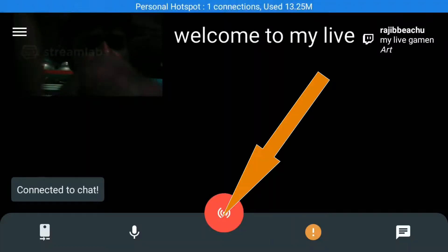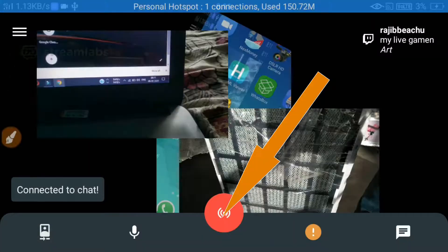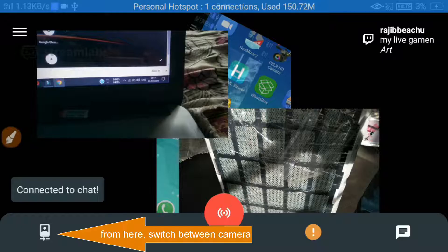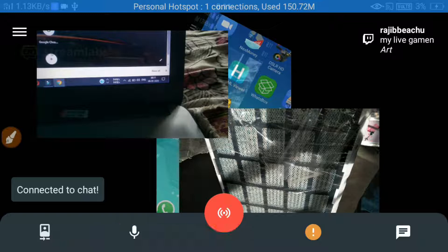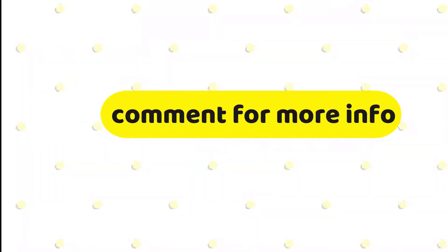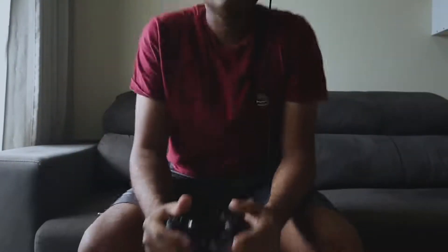After doing all the setup, you can click on the button to go live. Here you can change the title, switch between front camera and back camera, mute your voice, and disconnect your chat. I think Streamlabs has enough controls for a simple live stream.